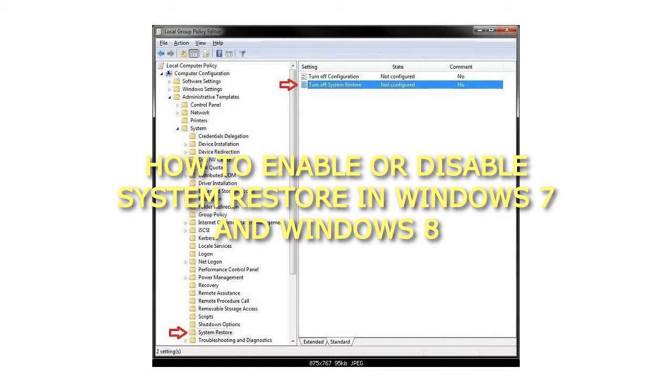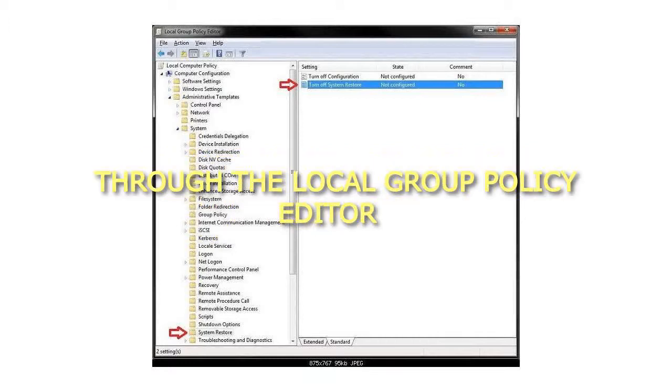How to Enable or Disable System Restore in Windows 7 and Windows 8? Through the Local Group Policy Editor.